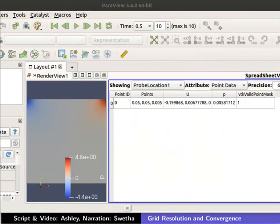We can now see the Velocity and Pressure values in the Spreadsheet view. Note down the value of Pressure as we will be using this later. Then close the ParaView window.